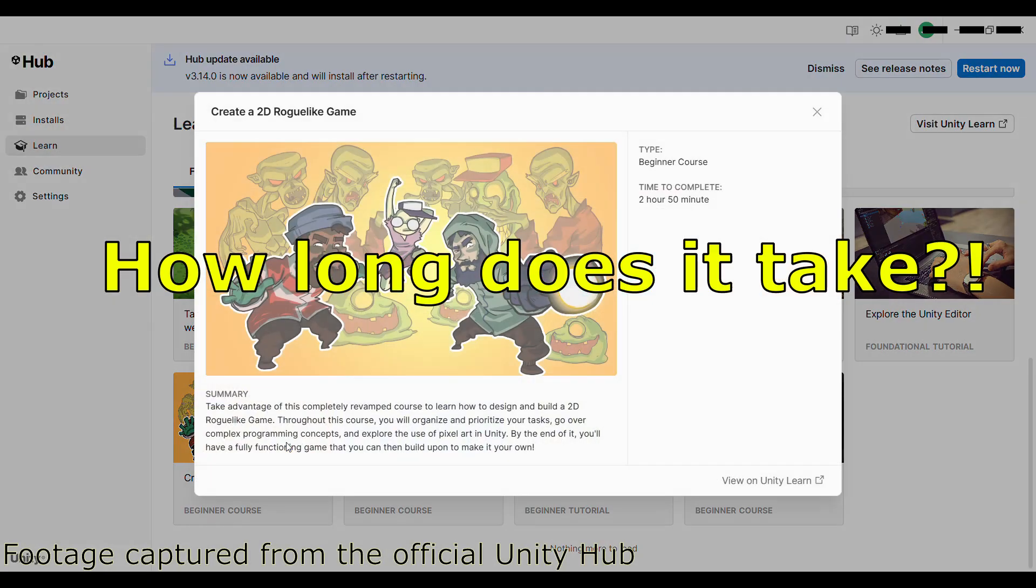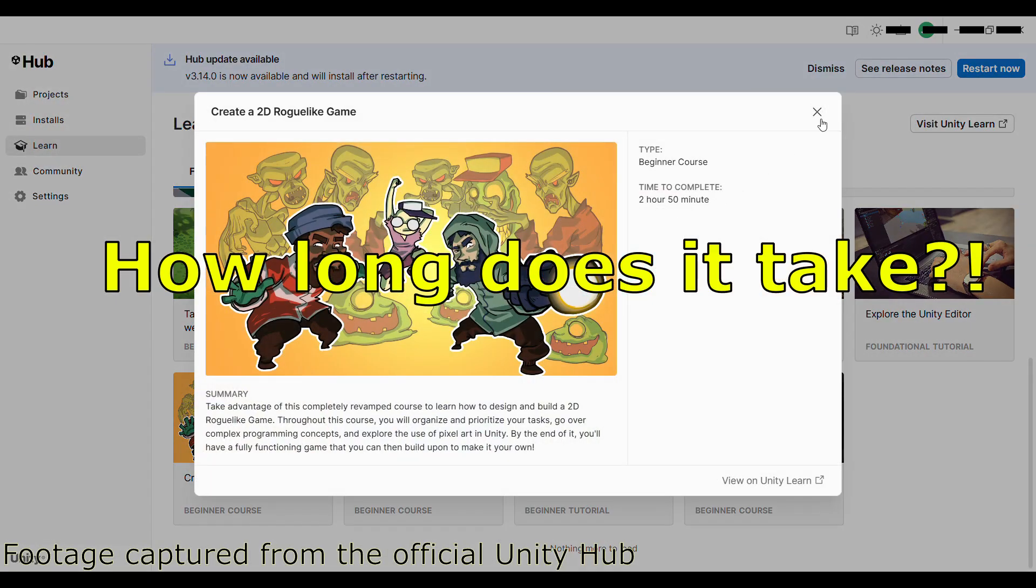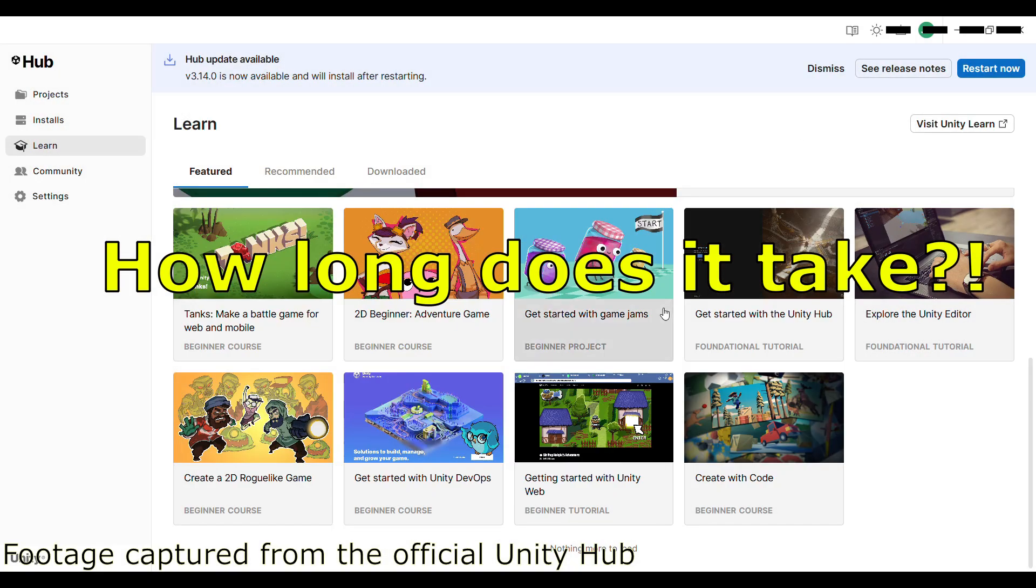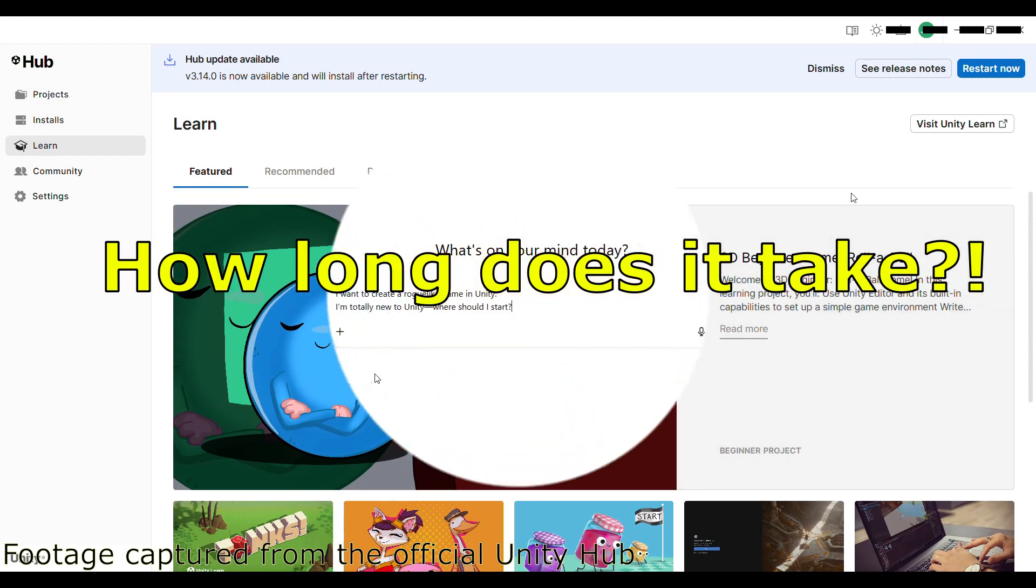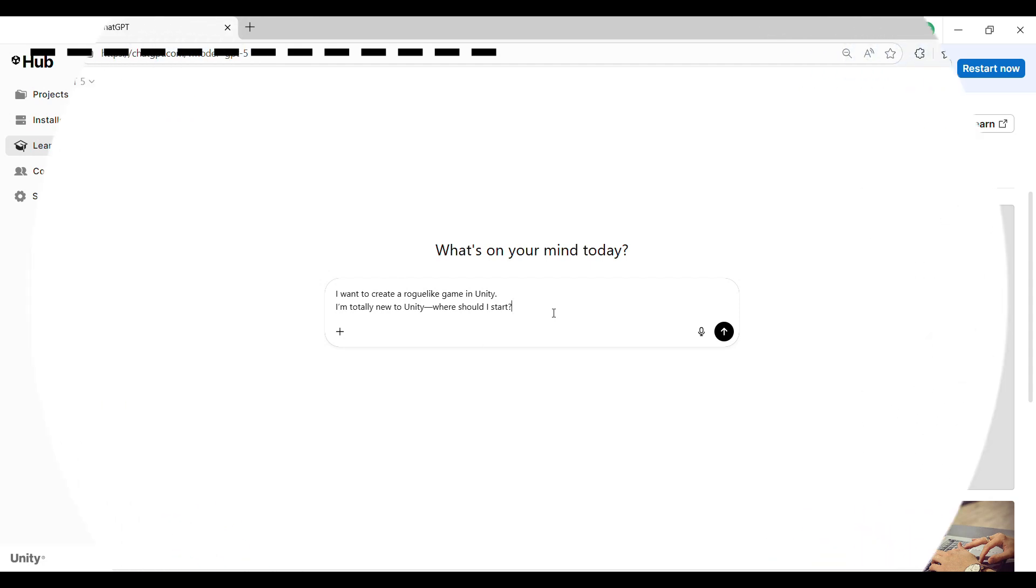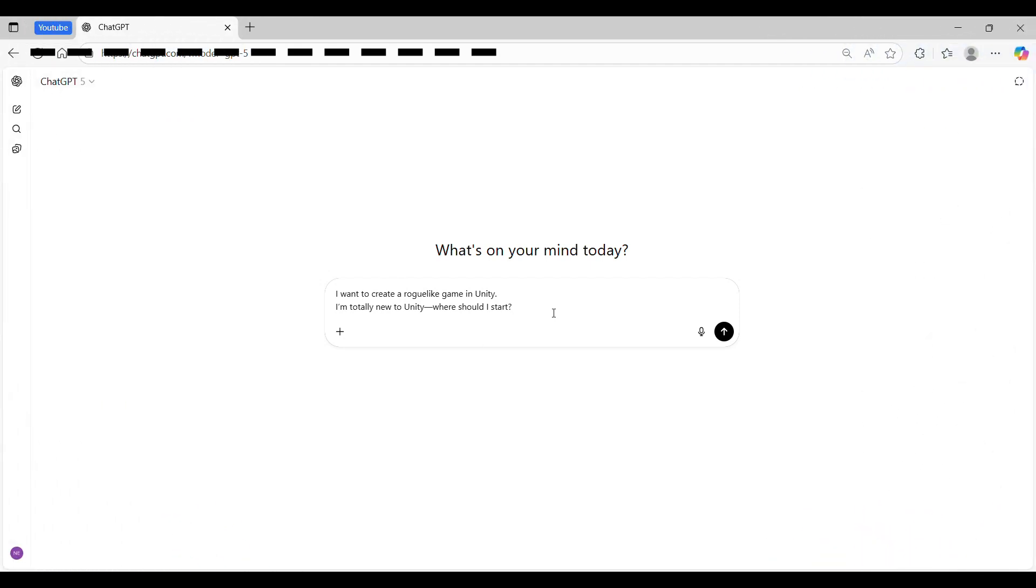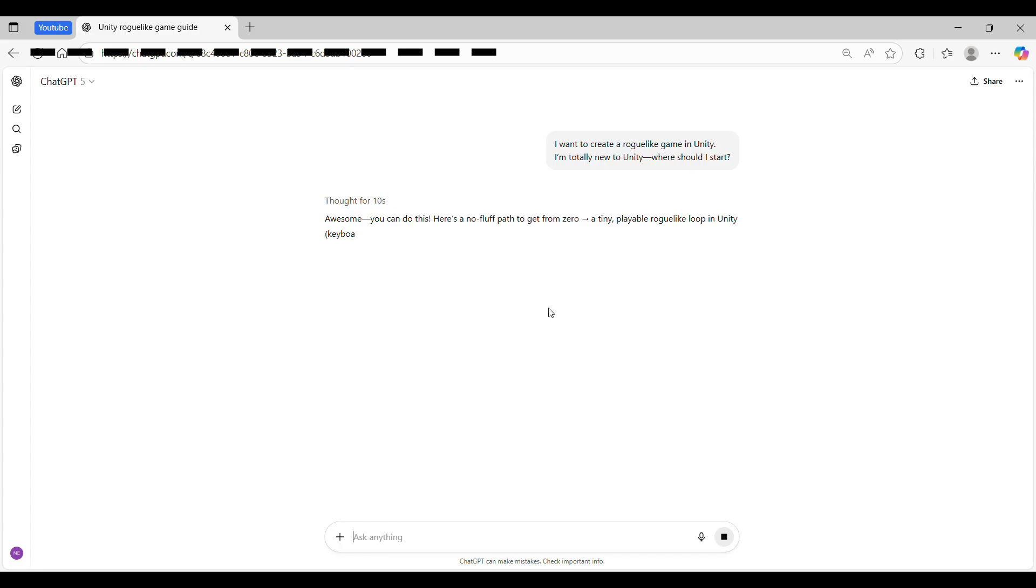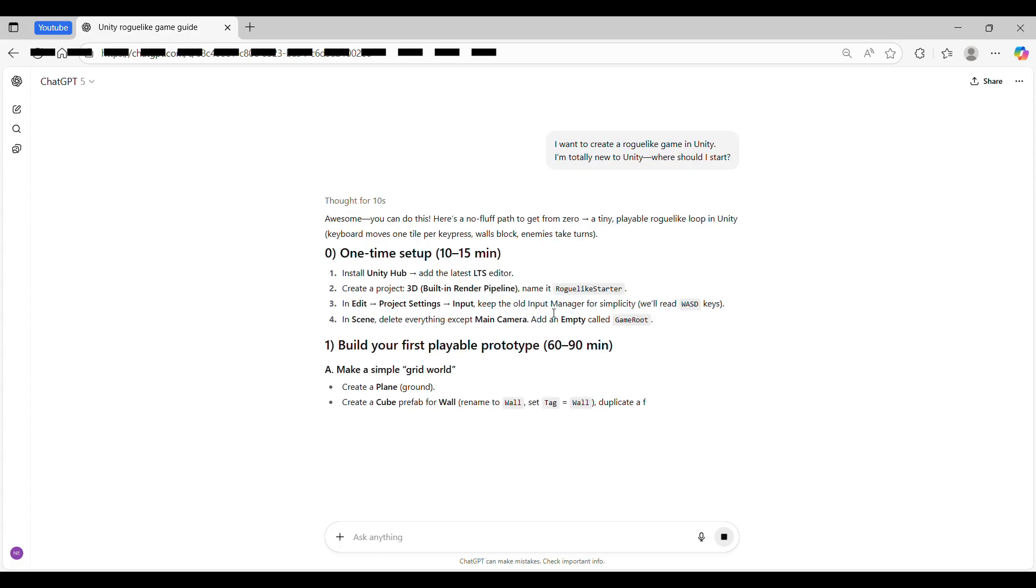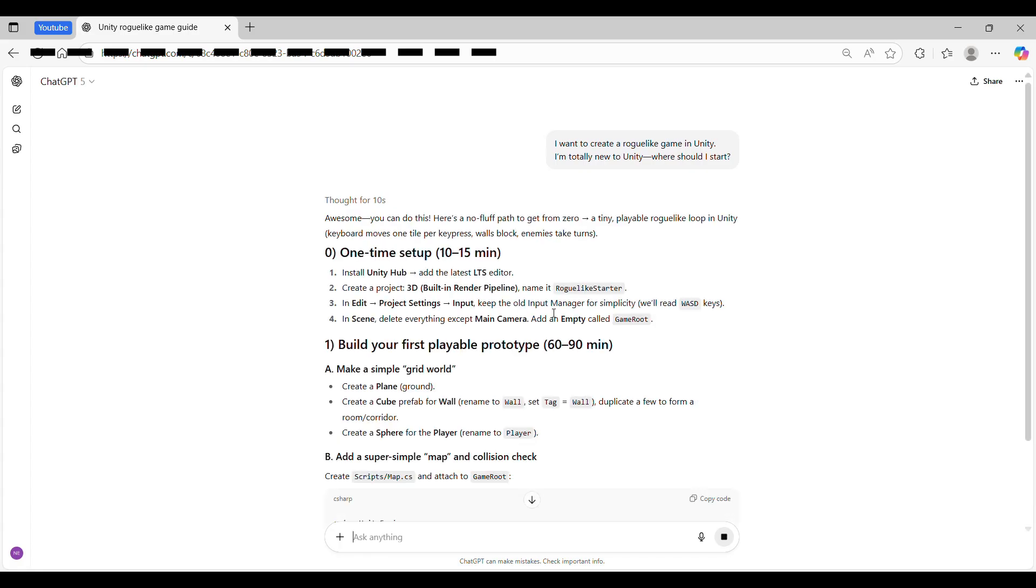Honestly, it felt like I'd need to study for several hours every day for at least six months just to get there. I did manage to finish at least one tutorial in about an hour. But right after that, I decided to ask ChatGPT how to actually start making a game. Because if I tried to study Unity the traditional way, I knew I'd probably never even get as far as starting real game development.